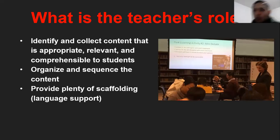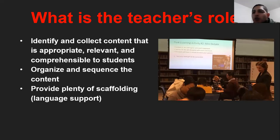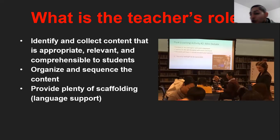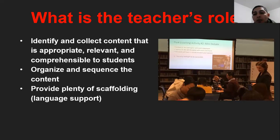What is your role when you use TED Talks? In this case, this is my example — it could be a track, it could be a song, or it could be a video or a film, part of the film. Well, the role of the teacher is to identify and collect content that is suitable, relevant, and comprehensible for students. Teachers also need to organize and sequence the content. What is the sequence? Pre-listening, while listening, and post-listening. Before, while, after.